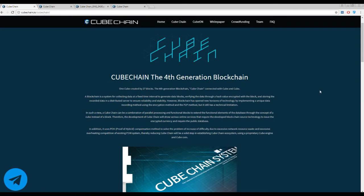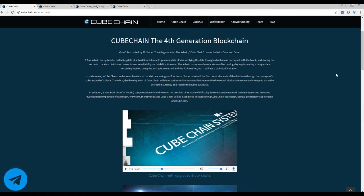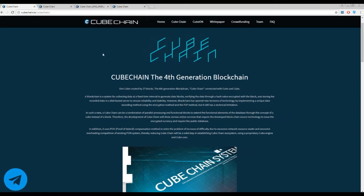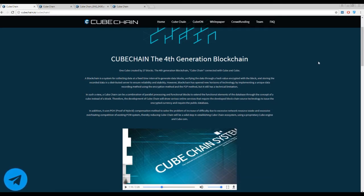First of all, I need to say that Cube Chain is a new generation of blockchain. Against the traditional blockchain system, one cube in the Cube Chain system is created by 27 blocks. 24 blocks are almost the same as in a blockchain system, but there are also 3 special blocks.